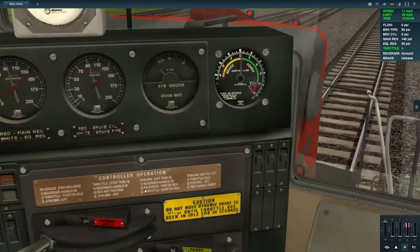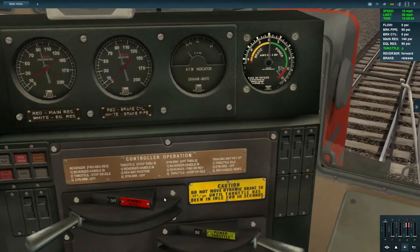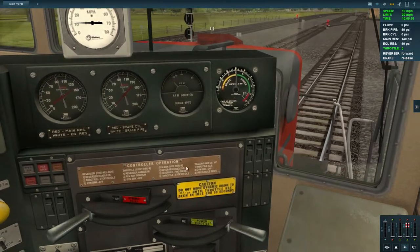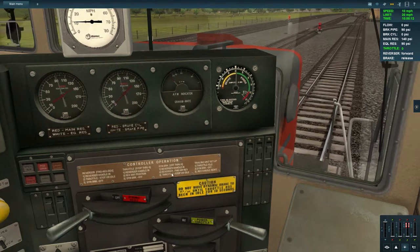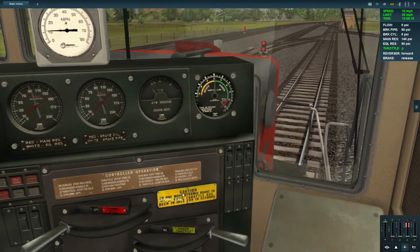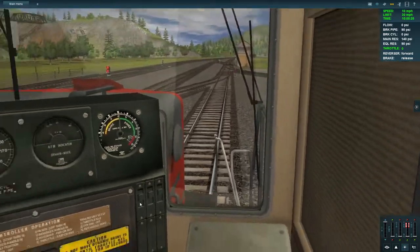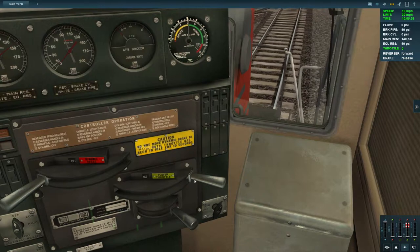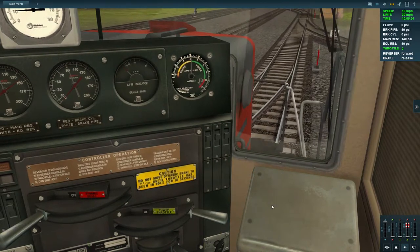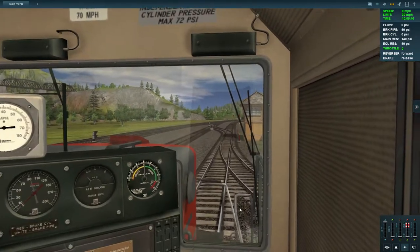The display reads: 'Reverser handle in throttle stop or idle, dynamic brake off' for throttle positions stop through eight. 'Reverse handle in any position, dynamic brake off through eight' means the reverser is in forward or reverse and the throttle must be in stop or idle to set up a trailing unit. Caution: do not move the dynamic brake to setup until the throttle has been in idle for at least 10 seconds.